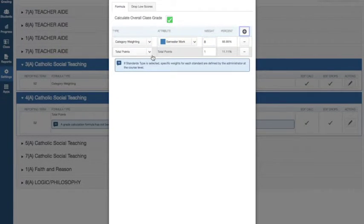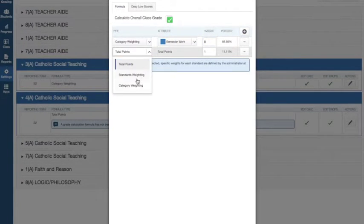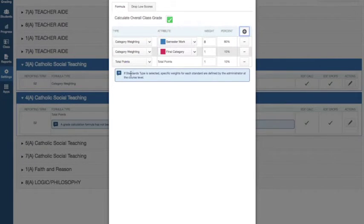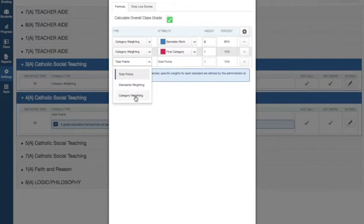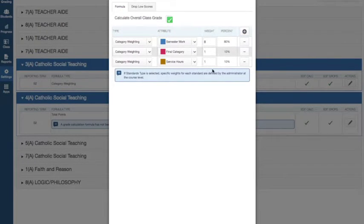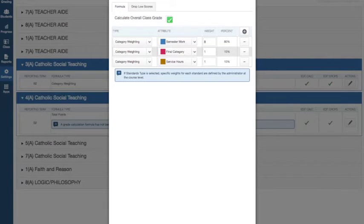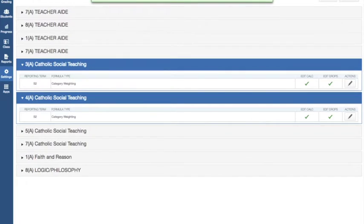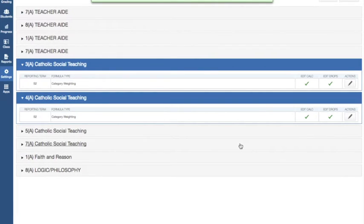Category Weight, 1%. Category Weight, Service Hours, 1%. Remembered that perfectly. Okay, press Save. And then you should be able to create assignments and record your grades correctly.